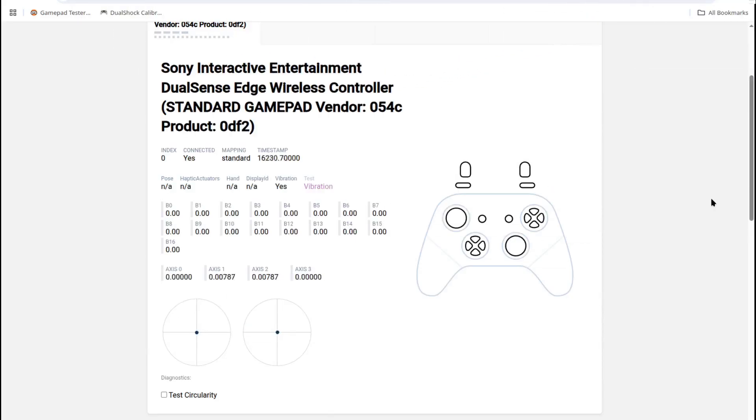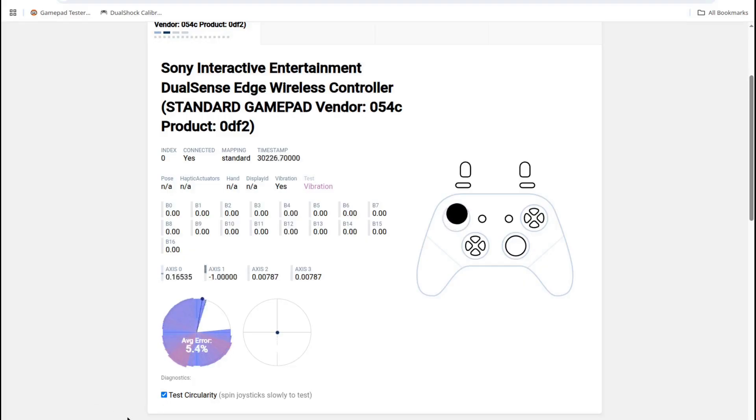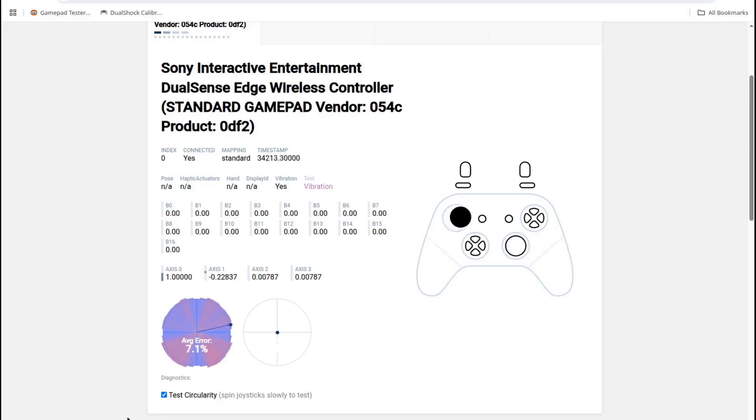Overall, I would say the Ghoulikit don't have as good a return to center as the Alps, which makes sense as they don't have quite as much tension. But centering is still very good. Of course, the circularity of the Ghoulikit is much better than the Alps. And these seem to work in the edge the same way they work in the DualSense.